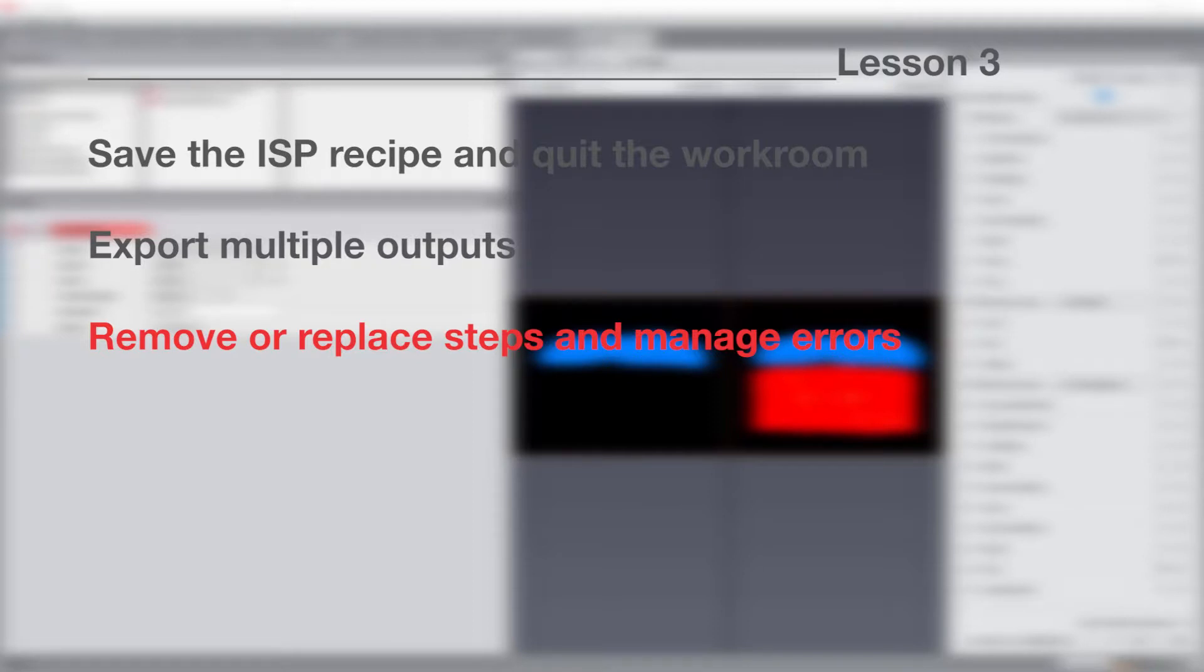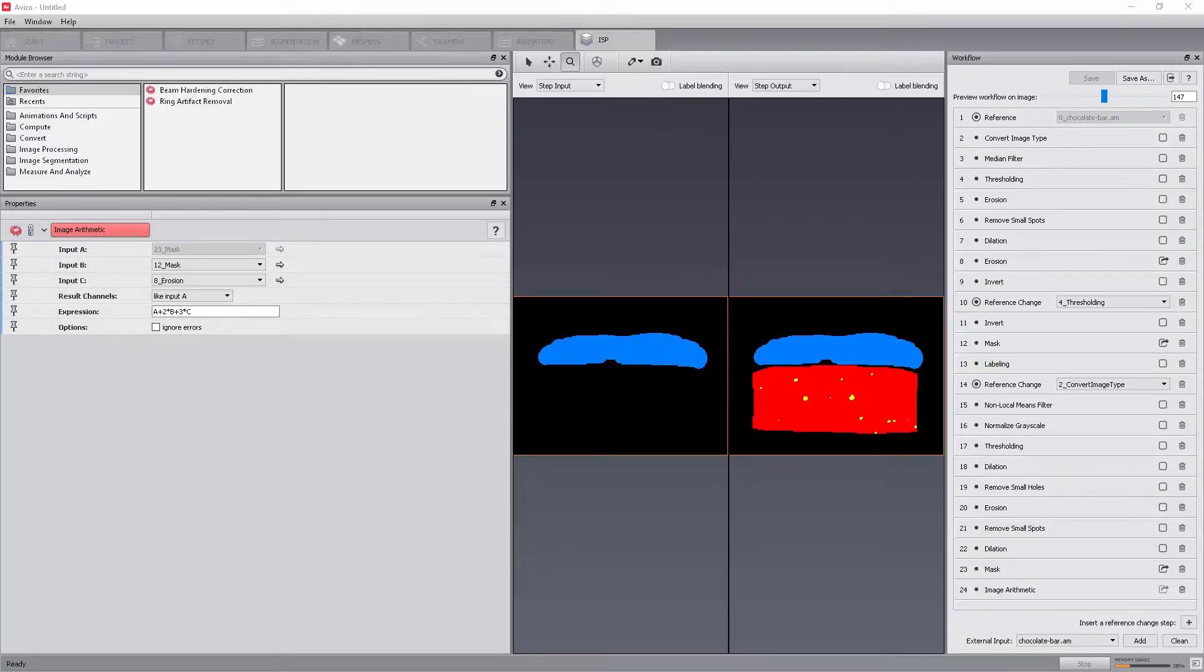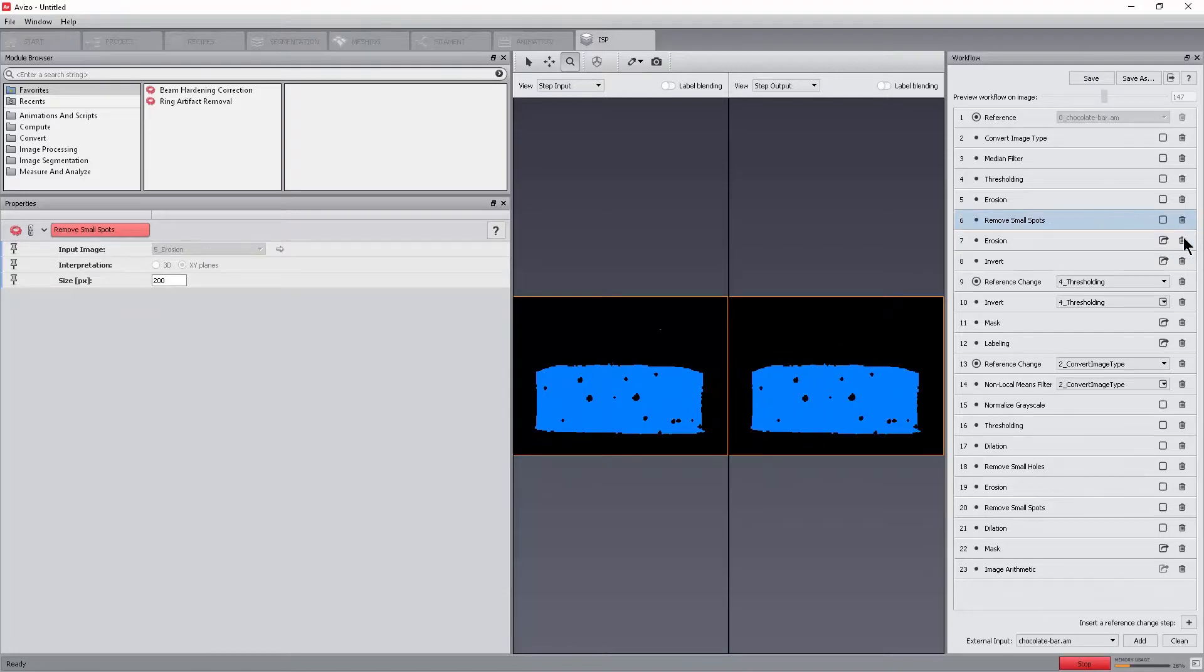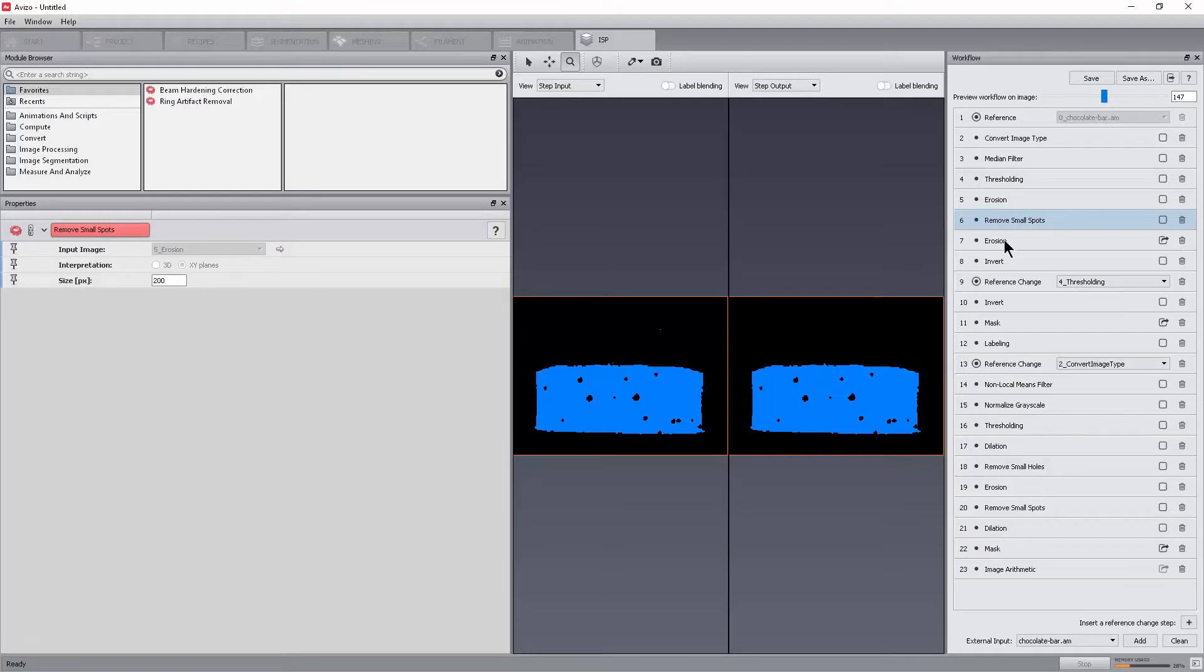In image stack processing, any step can be removed. As an example, we can replace the dilation followed by an erosion with a selective closing. Select step 7 and click the delete icon. The workflow is automatically recalculated to take the changes into account.